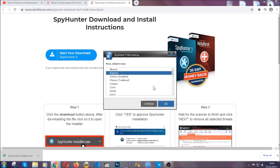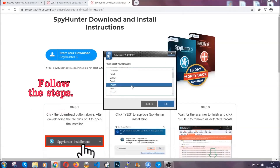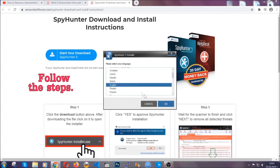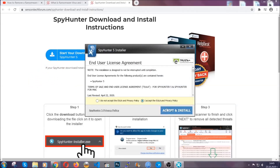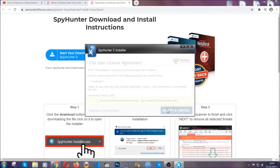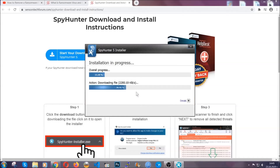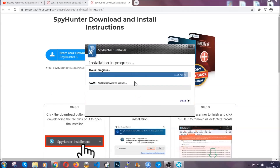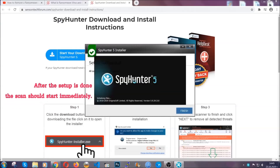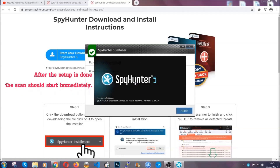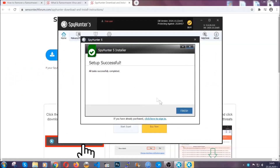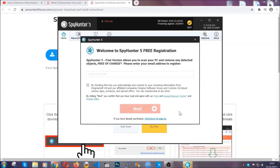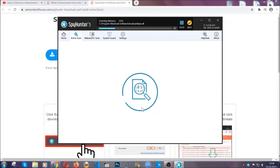It's gonna take you through a language choice and a couple of simple steps that you're gonna have to follow. Simply agree with the terms, accept and install — installation should take one or two minutes depending on your computer. After the setup is done the scan should start automatically, and when it's done you click on finish and the scan is gonna start.